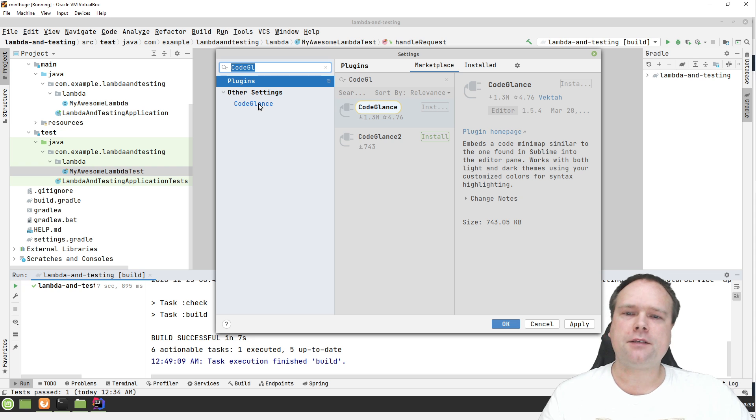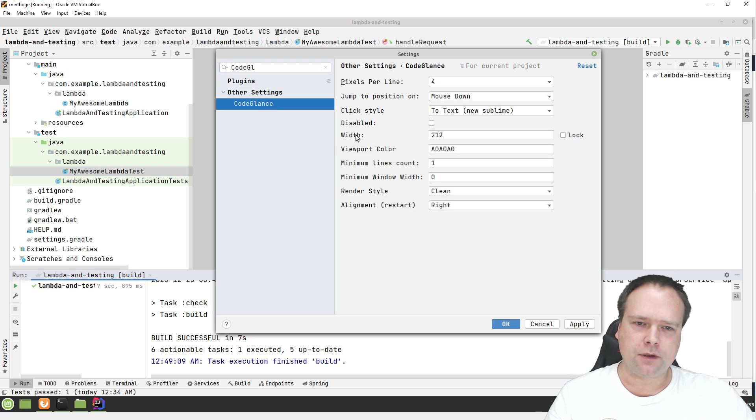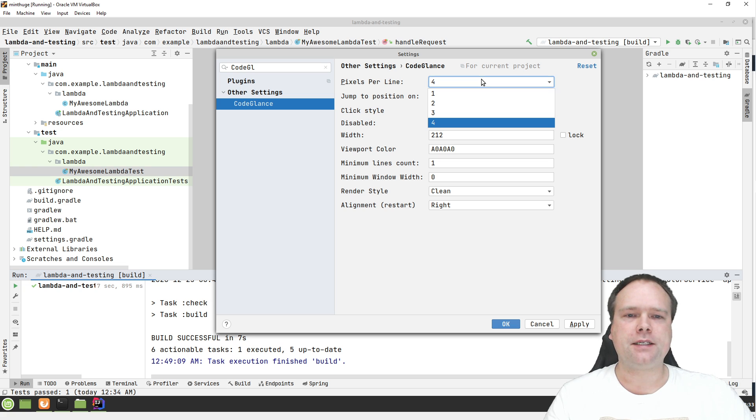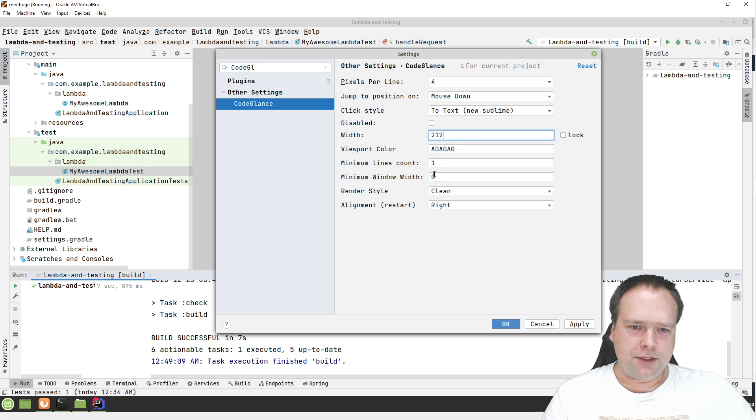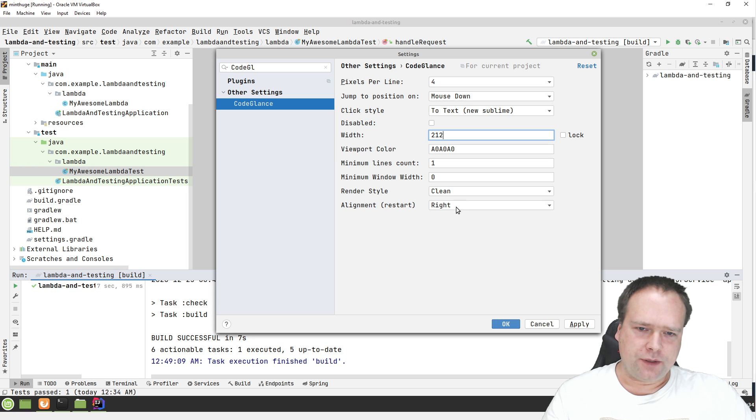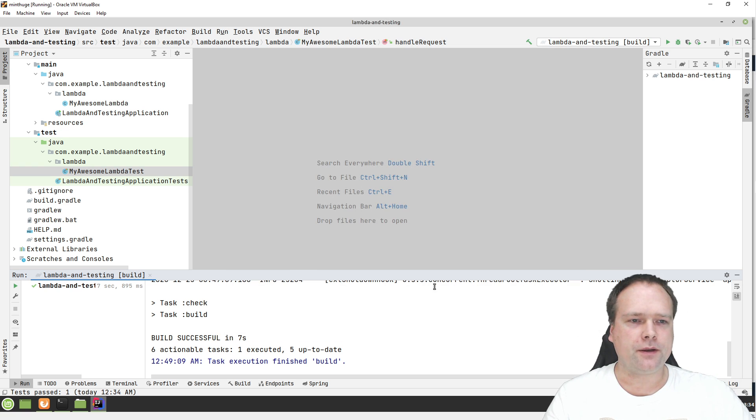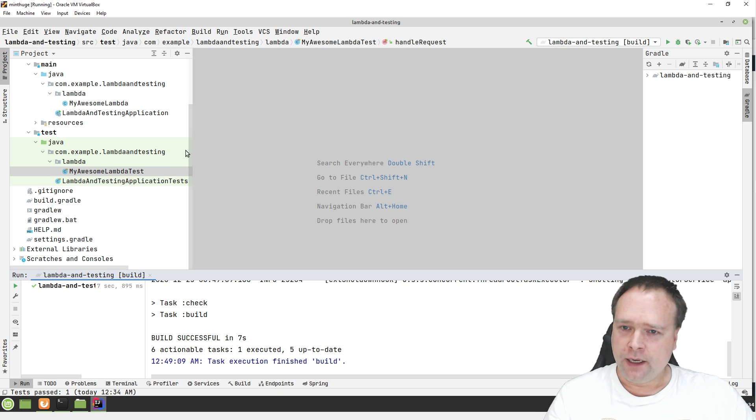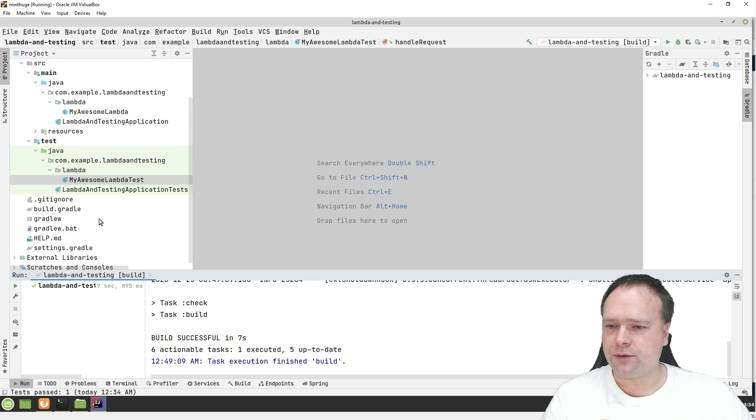If you search for CodeGlance right here in your settings, then you can actually see that there are some settings attached to the CodeGlance. We can see how many pixels we want per line. And then we can see how wide it should be and which color the viewport should have and where it should be located in the right side on the left side, some startup. And when you're done choosing that, then you just press OK, or you don't need to set it. You can also just use the default values.